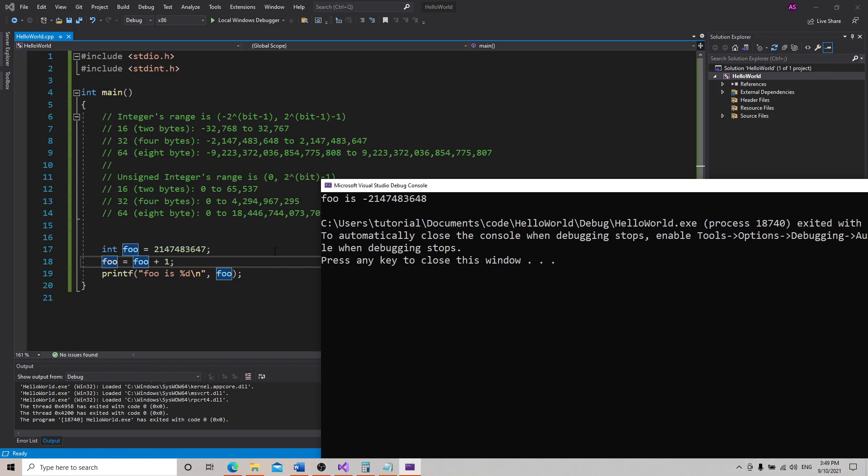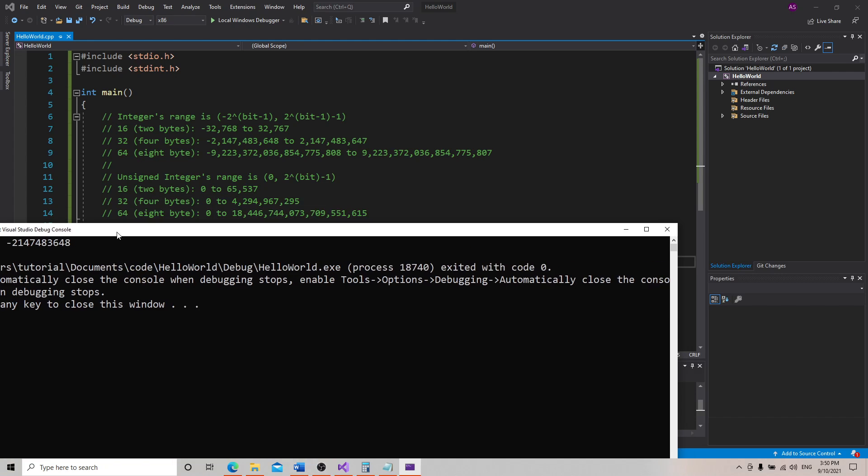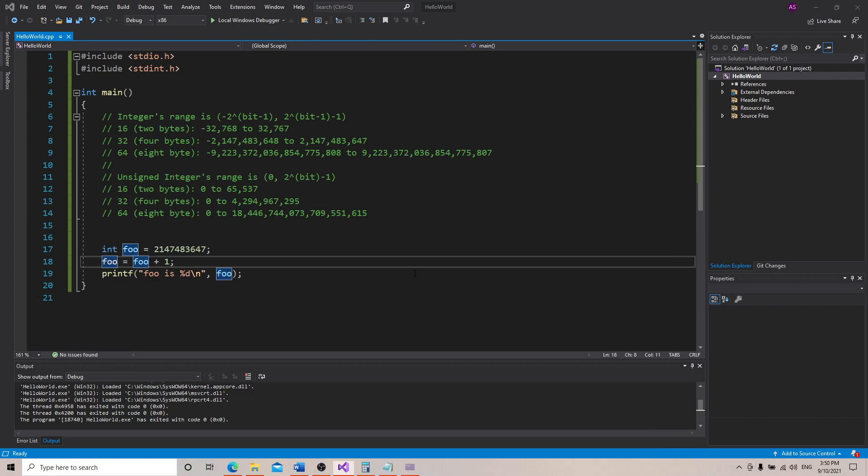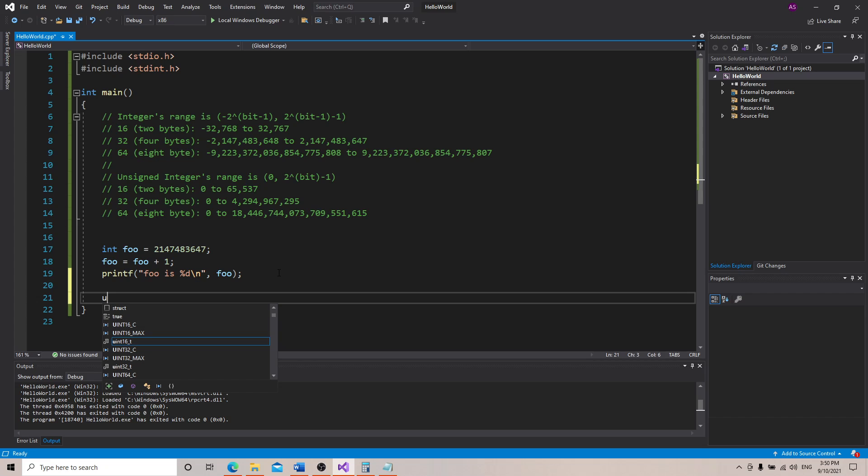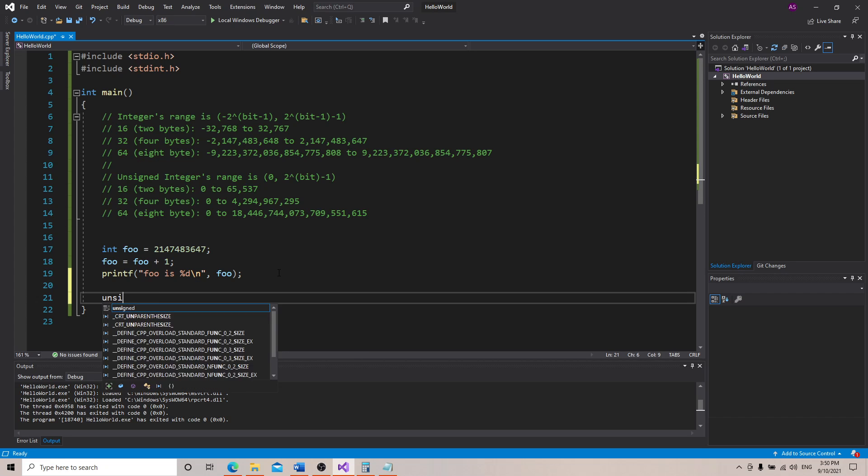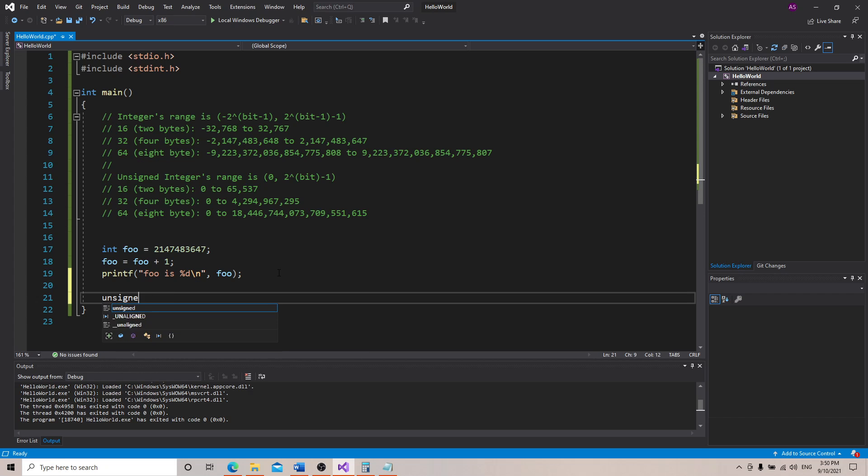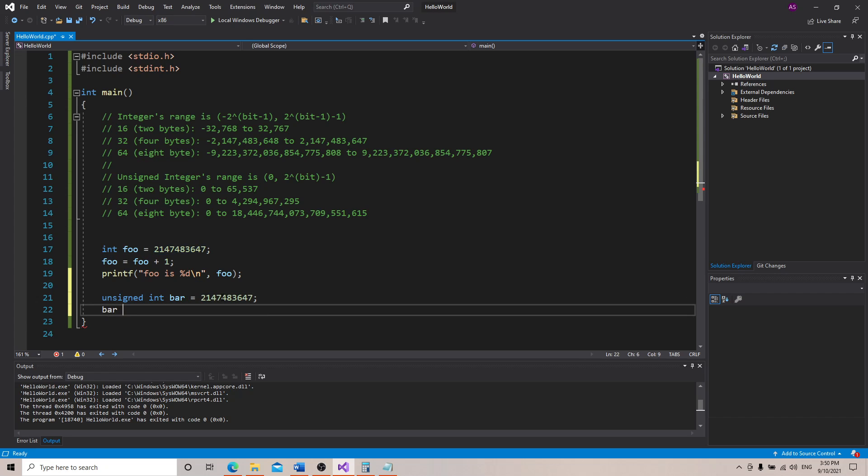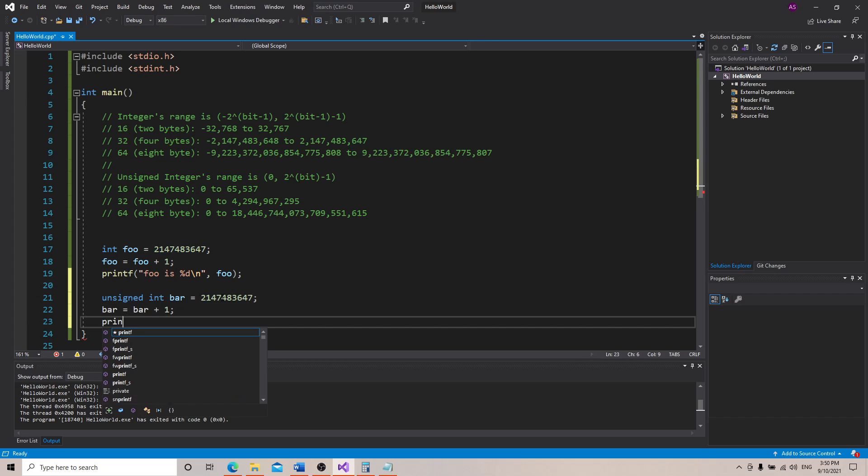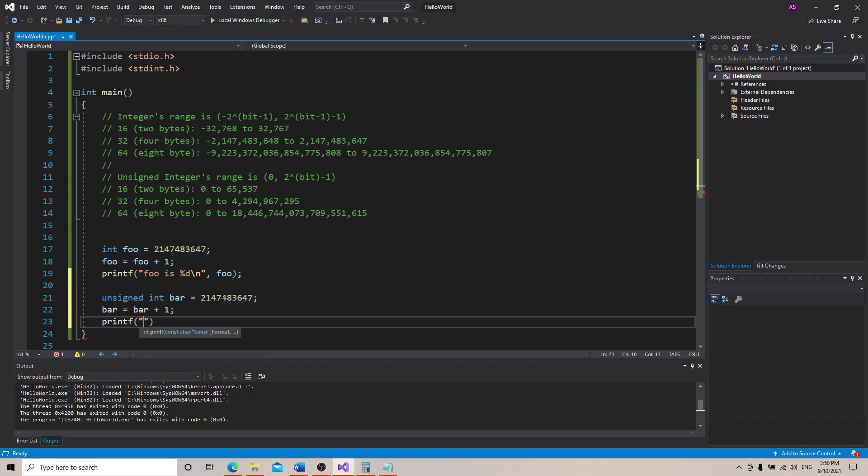Now let's make an unsigned value. Unsigned integers we do unsigned int, and it's called bar. Let's do the same thing—let's set it to the maximum value for integer and then bar equals bar plus 1.